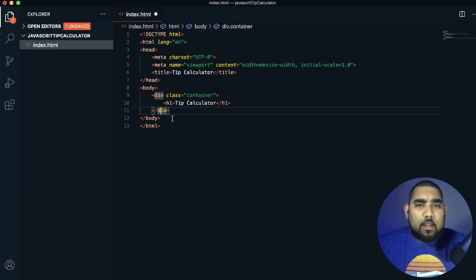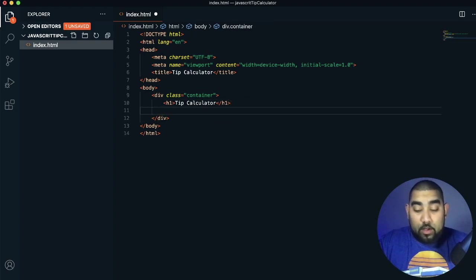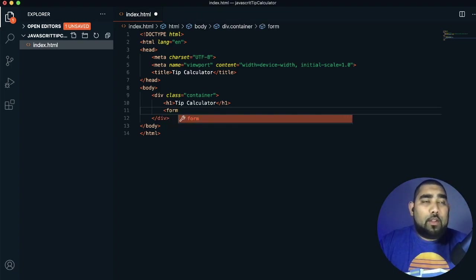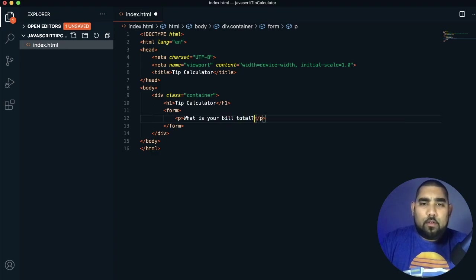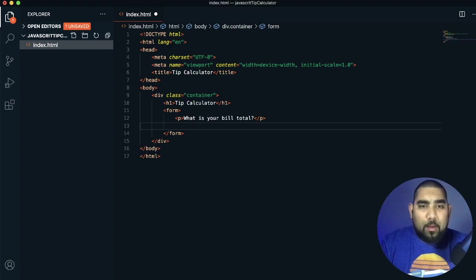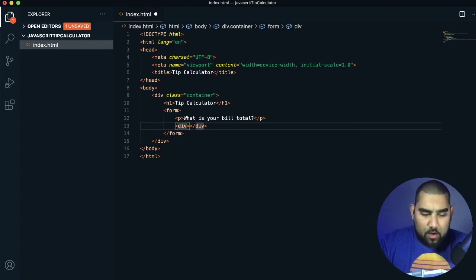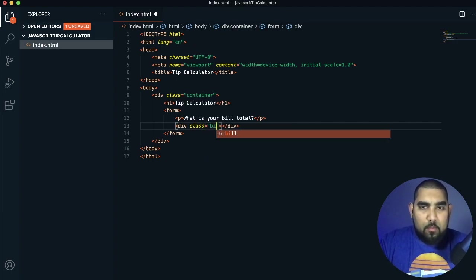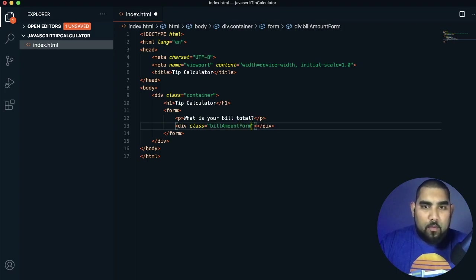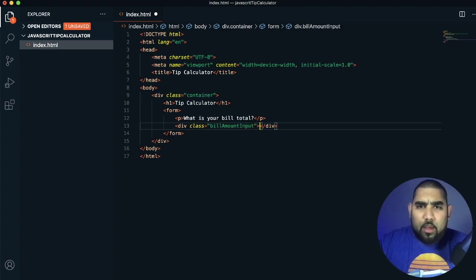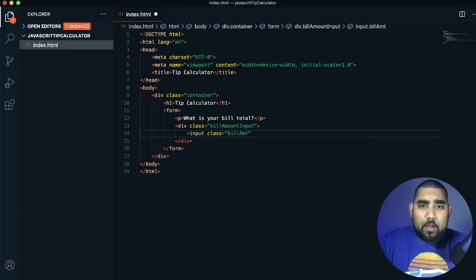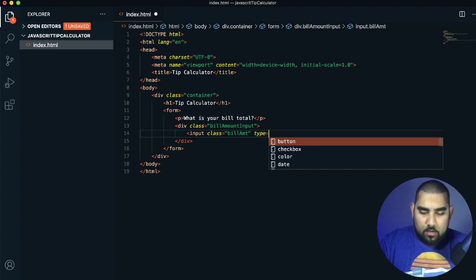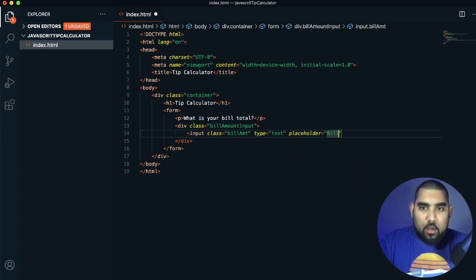Make sure everything is within the closing bracket. We're going to use a form element to take inputs and create drop-down menus. Start with a P element asking 'What is your bill total?' We'll wrap the input in a div with a class of 'bill-amount-input', and inside it an input with class 'billAmt', type text, and placeholder text 'bill amount'.